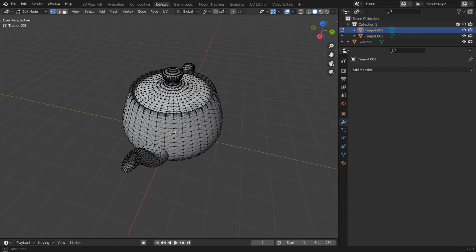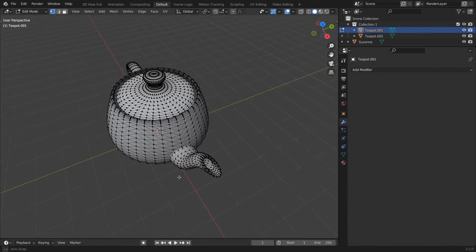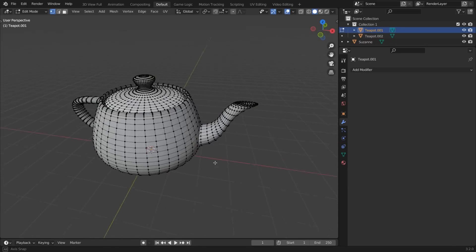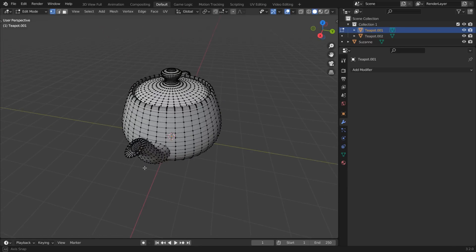When you have a model like this that's all triangles, select All in Edit Mode and press Alt J. Now it's all quads.